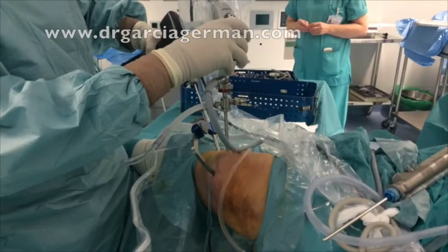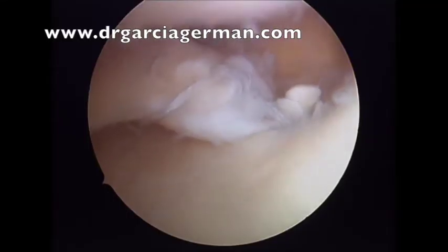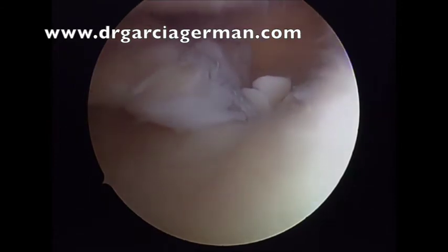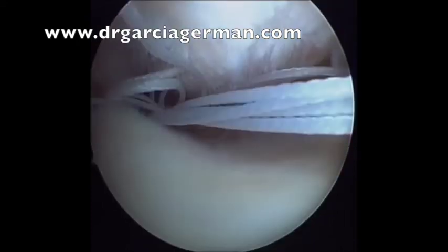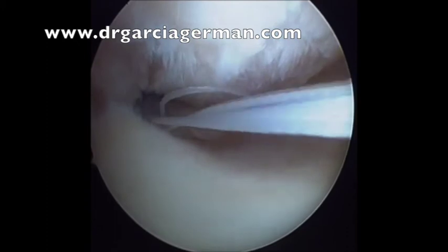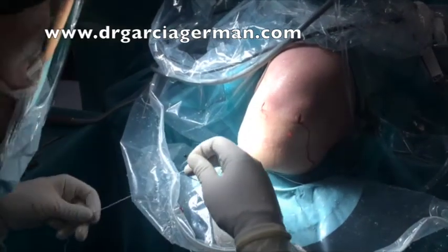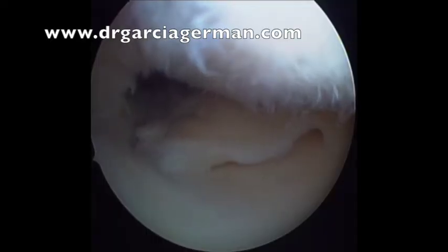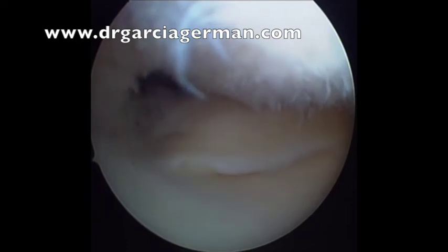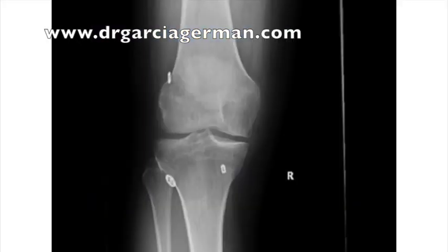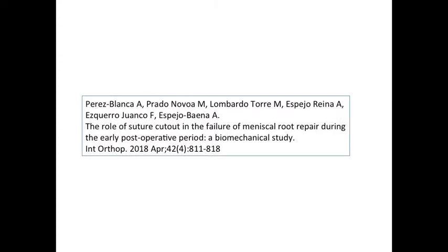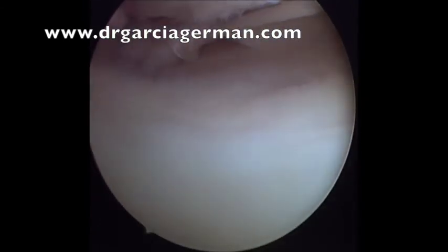We have been using the arthroscopic reinsertion technique described by Dr. LaPrade, with transosseous reinsertion drilling from the contralateral side and using braided sutures in different configurations. We found this technique may have some disadvantages, especially in terms of pull-out of the sutures through tissue that is sometimes poor quality, and also the reproducibility of cortical fixation over a button may not be so secure.